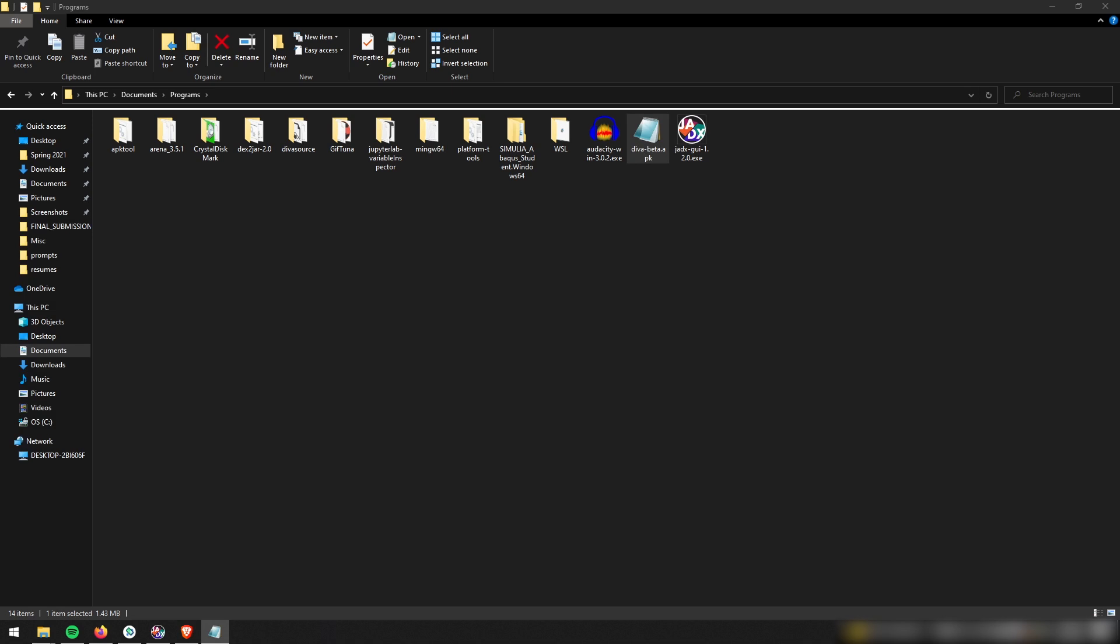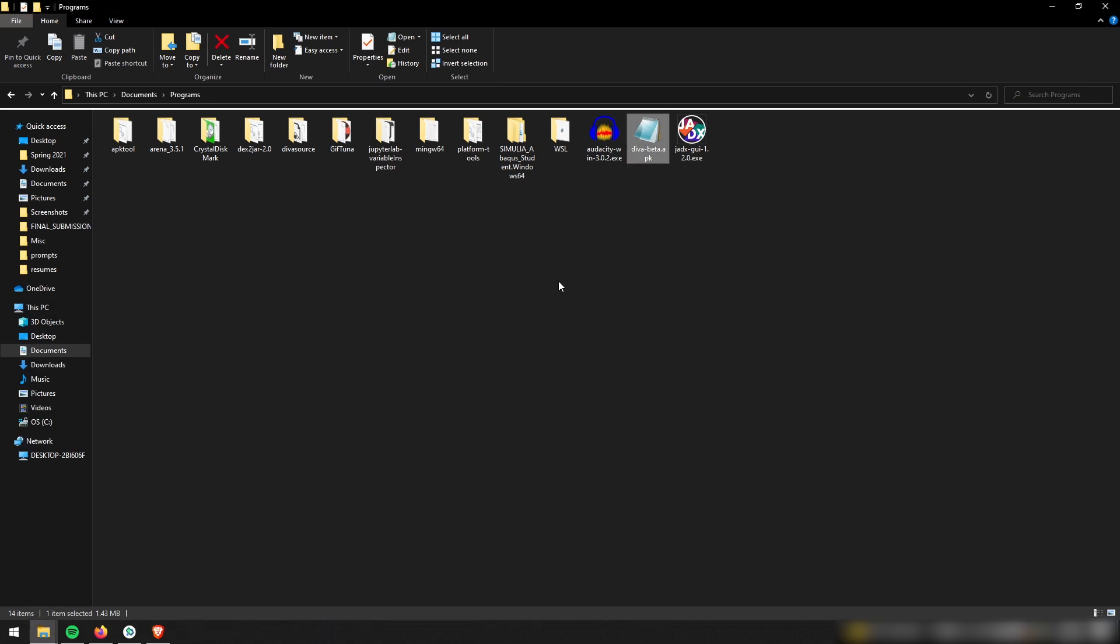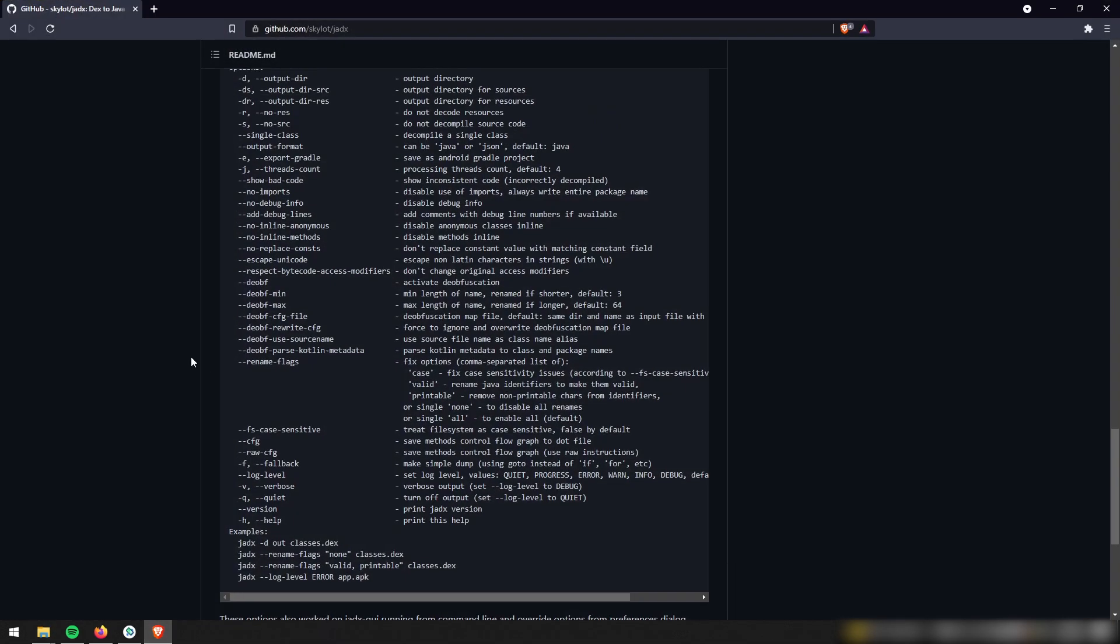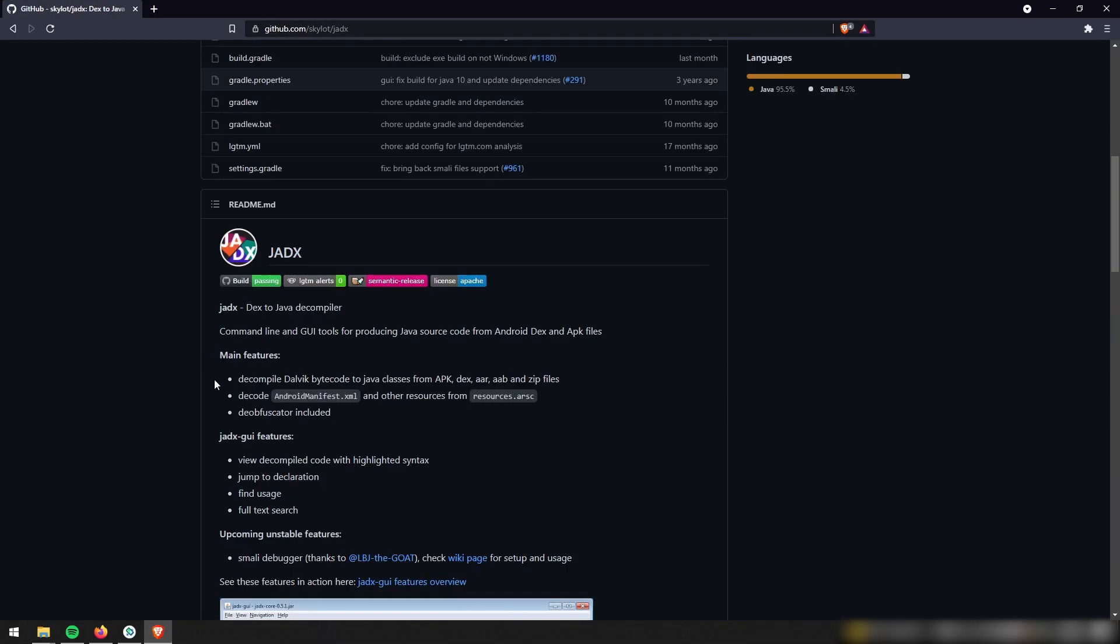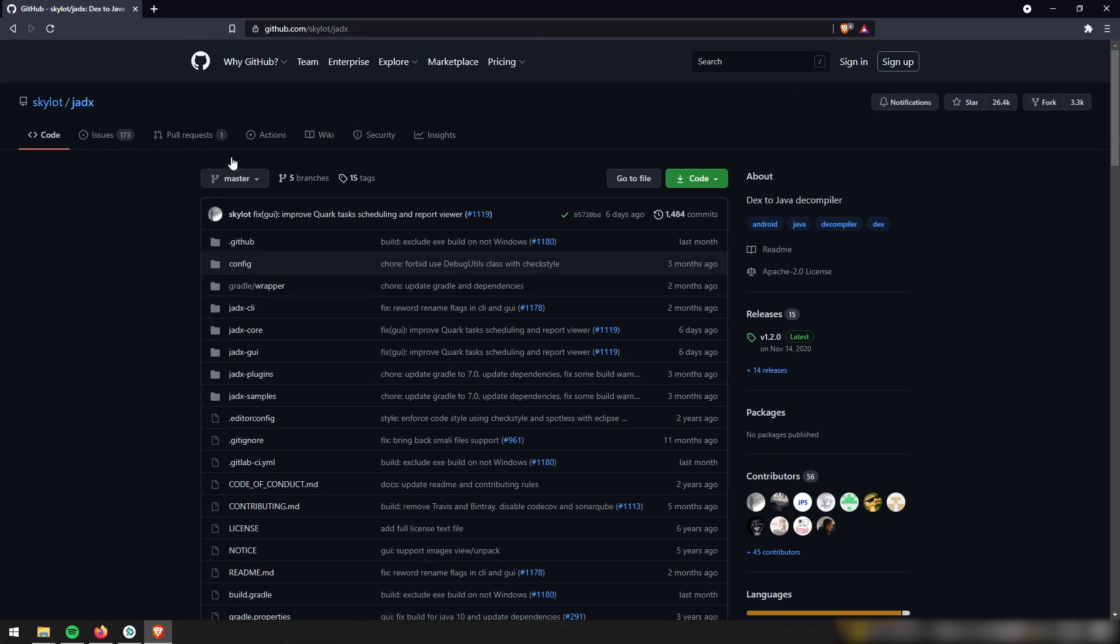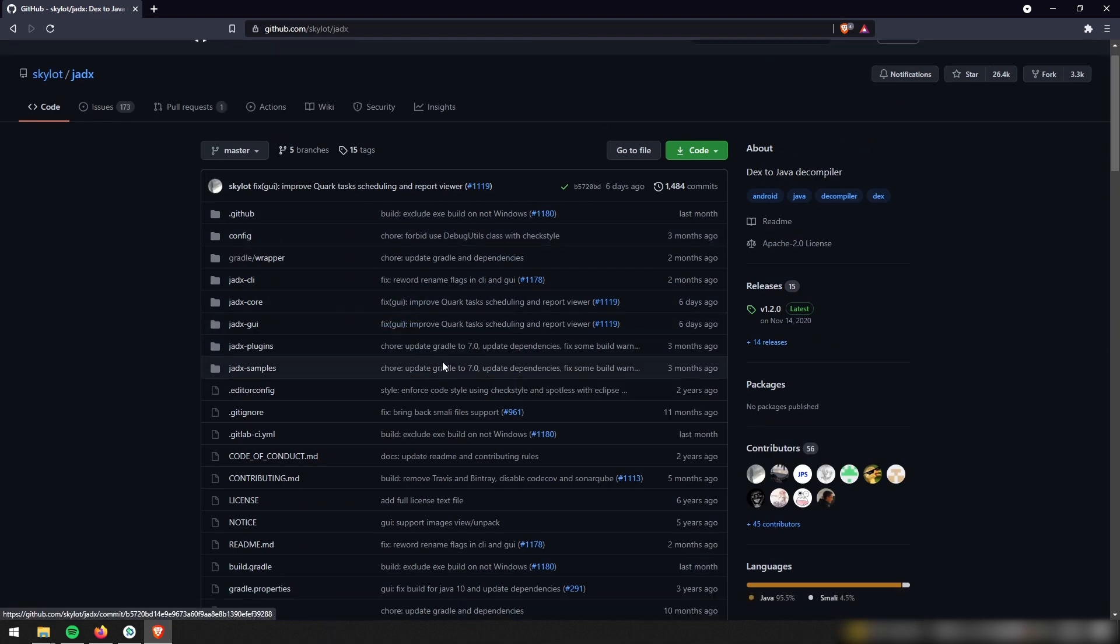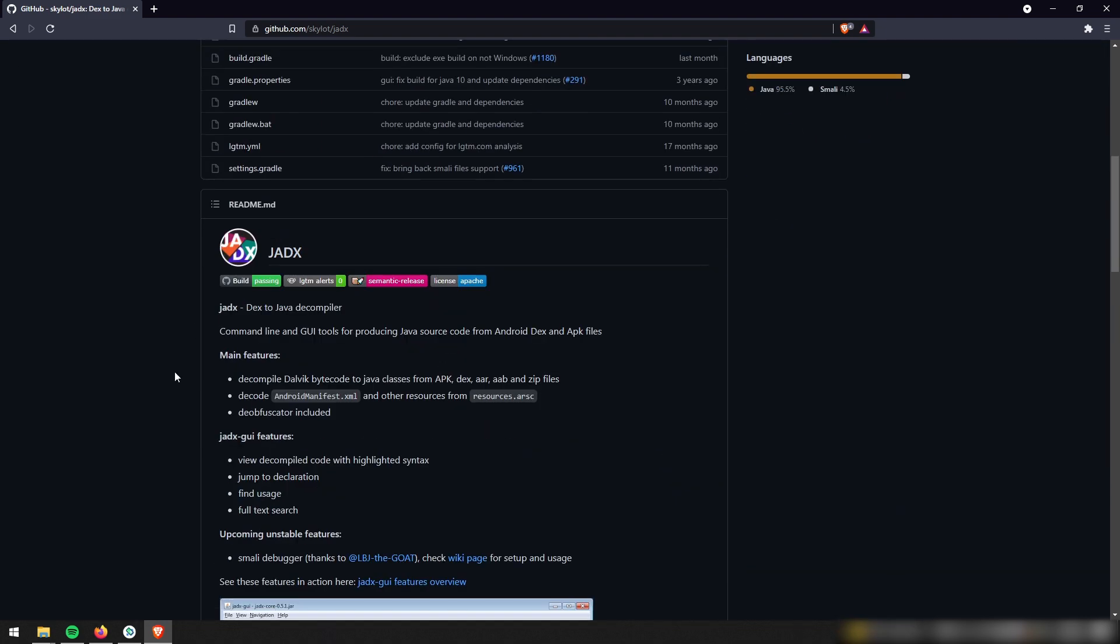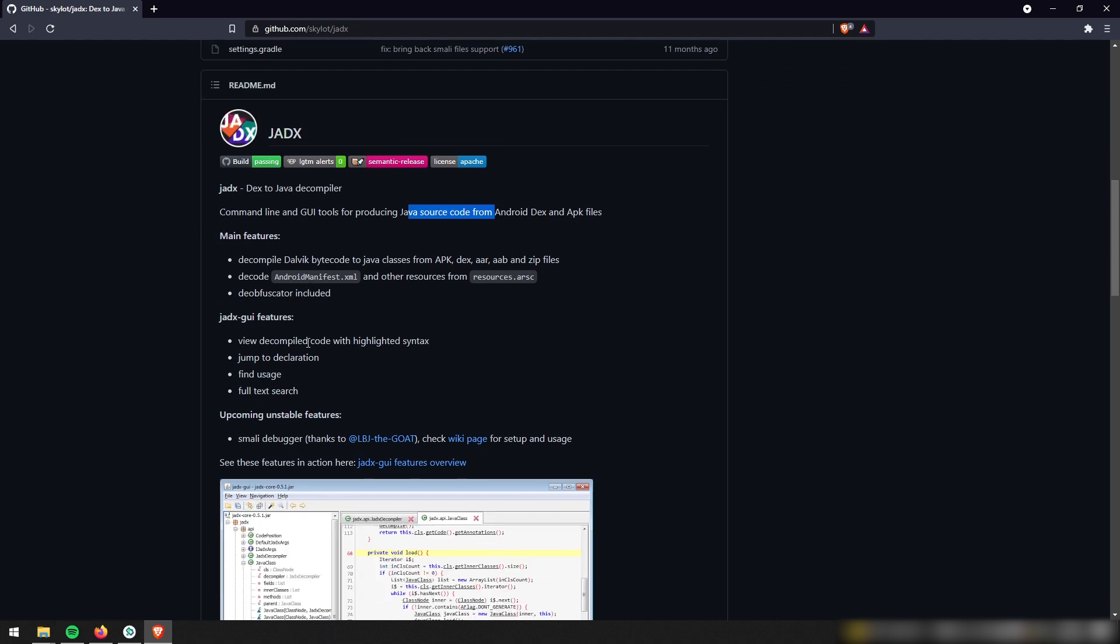So we're going to have to download some special software that actually can decode this APK file so we can see what's inside. And so the tool we're going to use to do that is called JADX. And JADX is a neat little piece of reverse engineering software that can take an APK file, decode the DEX files, and then we can see the Java source code that the APK file is running on.